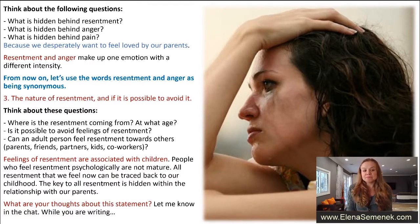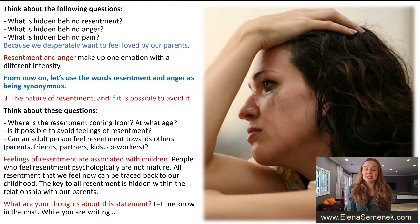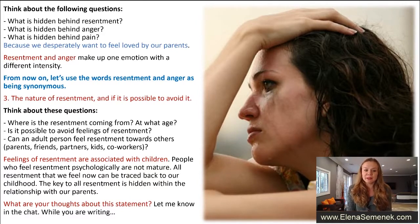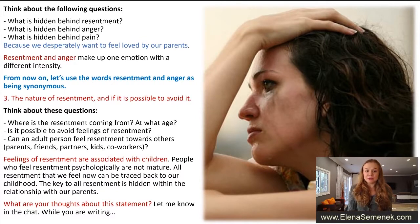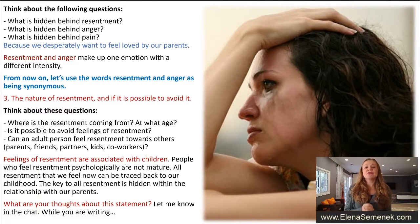Where is resentment coming from? At what age does it start? Can an adult person feel resentment towards parents, friends, partners, kids, or a boss at work? Feelings of resentment are associated with children, so people who feel resentment are psychologically not mature. Our resentment that we feel now can be traced back to our childhood — the key to all resentment is hidden within the relationship with our parents.